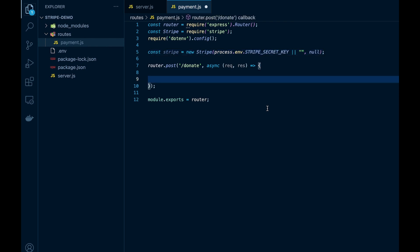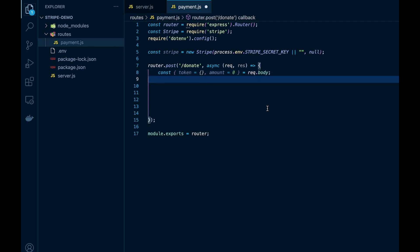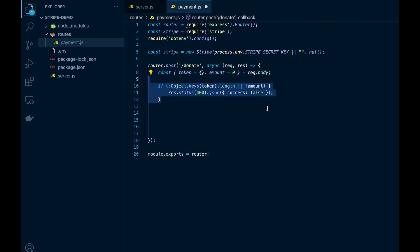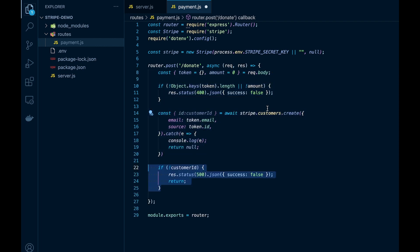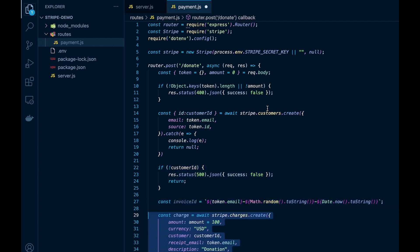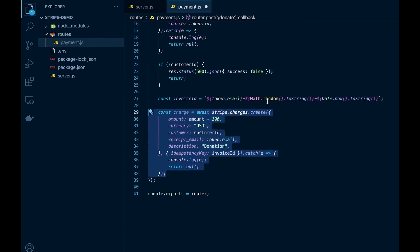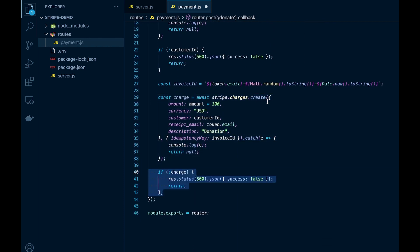Now we'll initiate the Stripe object and here we will create the function. So we'll first destructure the body and then we will create the Stripe customer. After that what we'll do is we'll create an invoice ID which is to prevent duplicate transactions from occurring, and then we'll create a charge. Finally we're all done and send a response back to the client telling them it was a success or it failed.